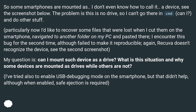Particularly, I'd like to recover some files that were lost when I cut them on the smartphone, navigated to another folder on my PC, and pasted there. I encountered this bug for the second time, although failed to make it reproducible. Recuva doesn't recognize the device — see the second screenshot.